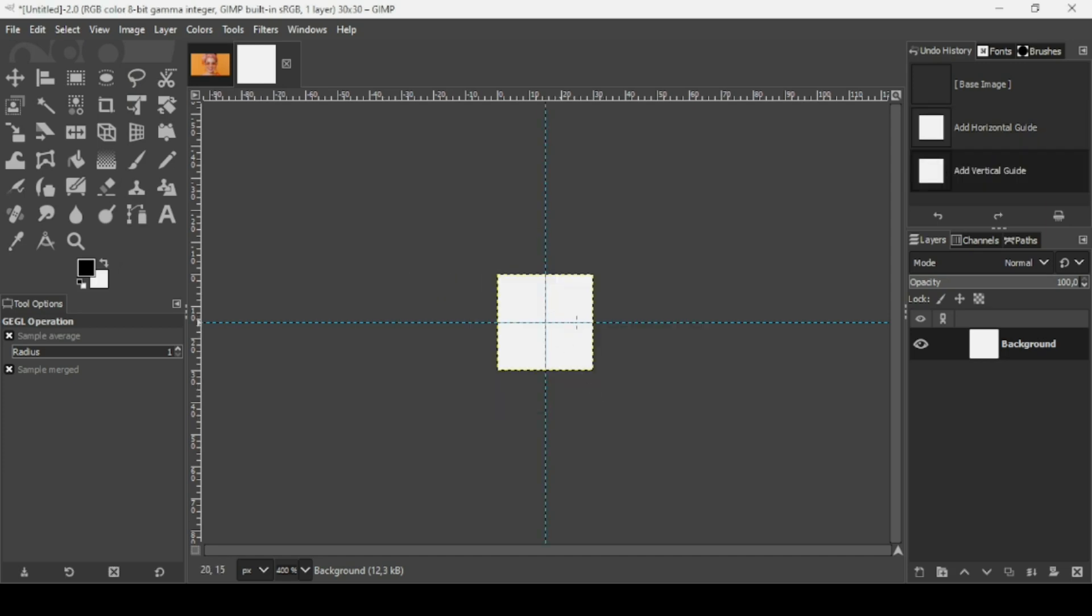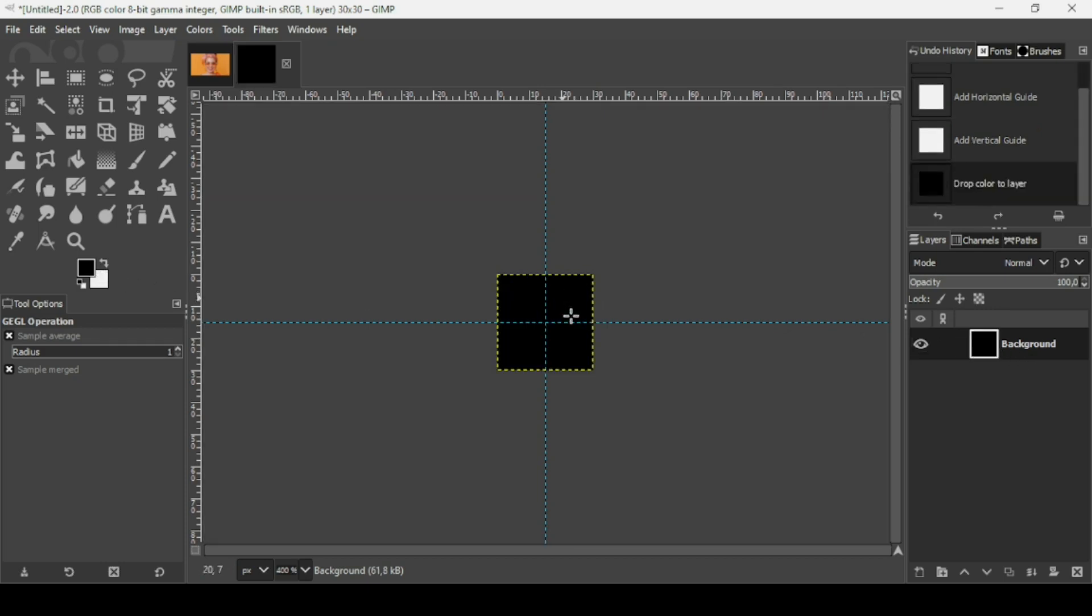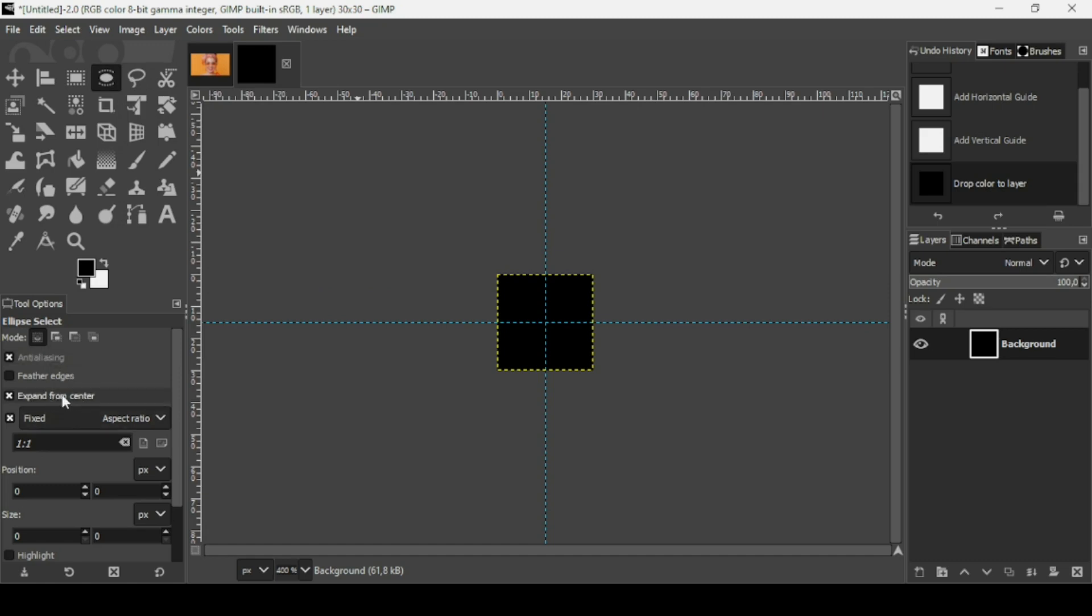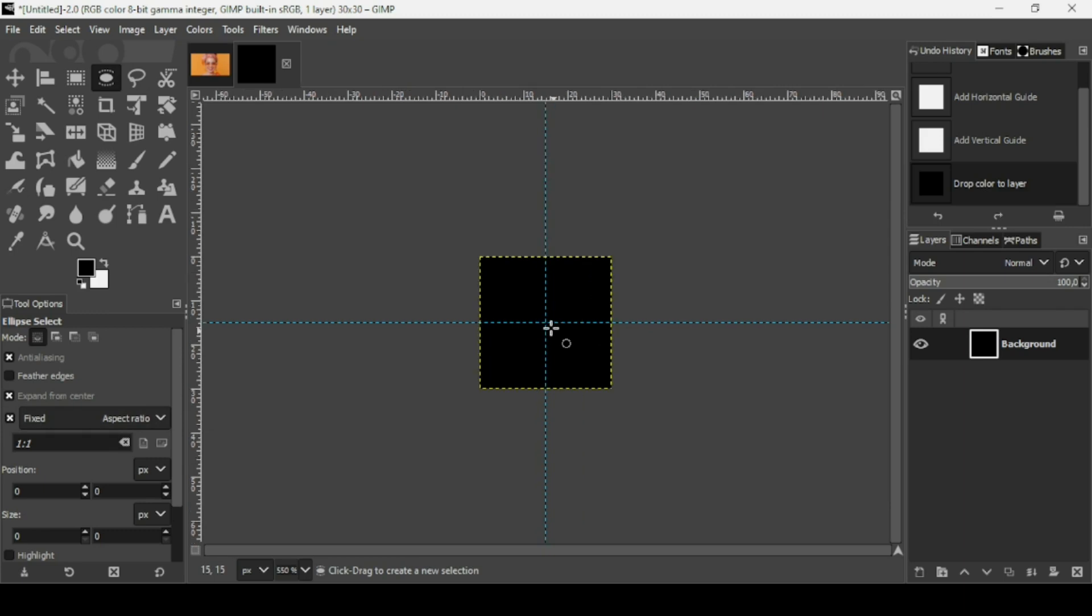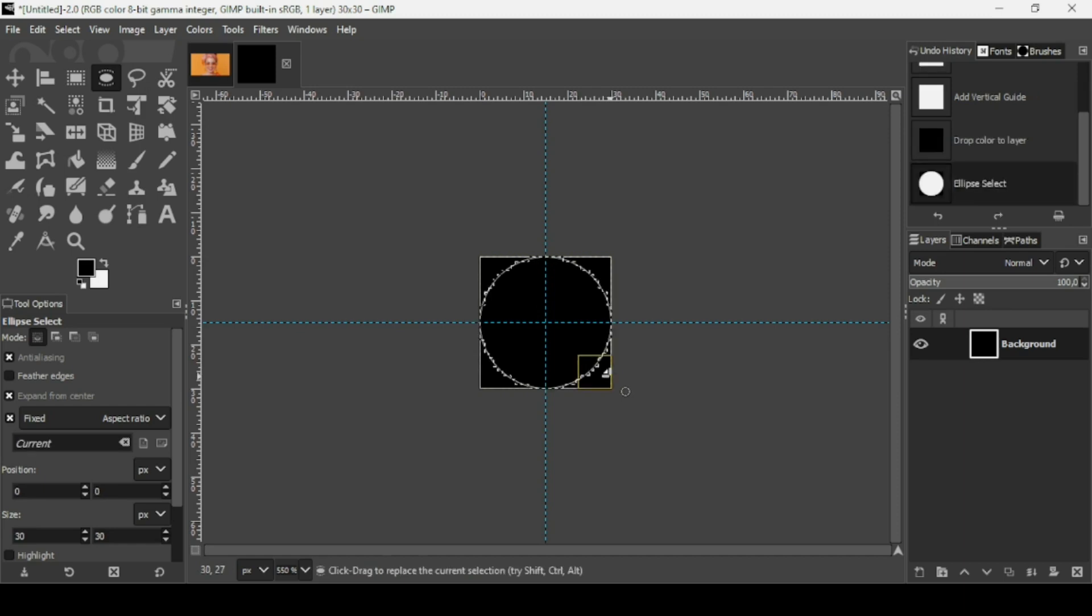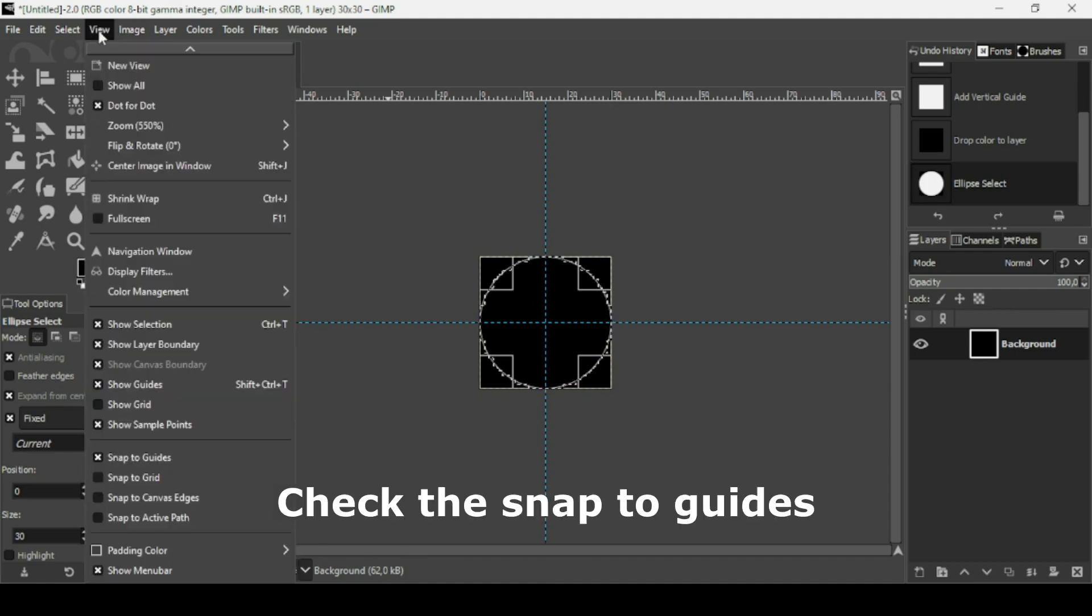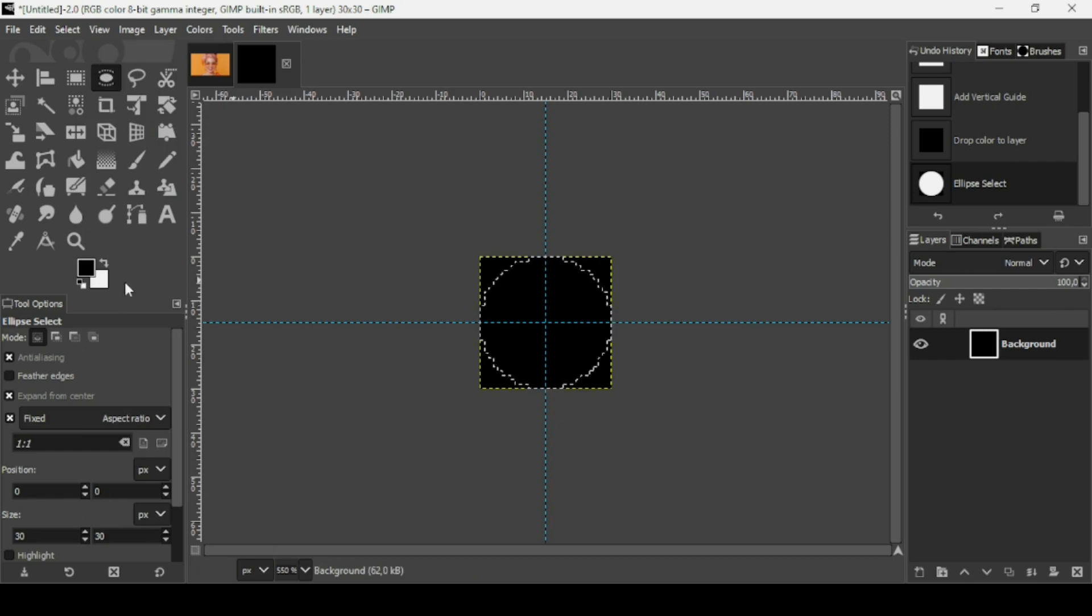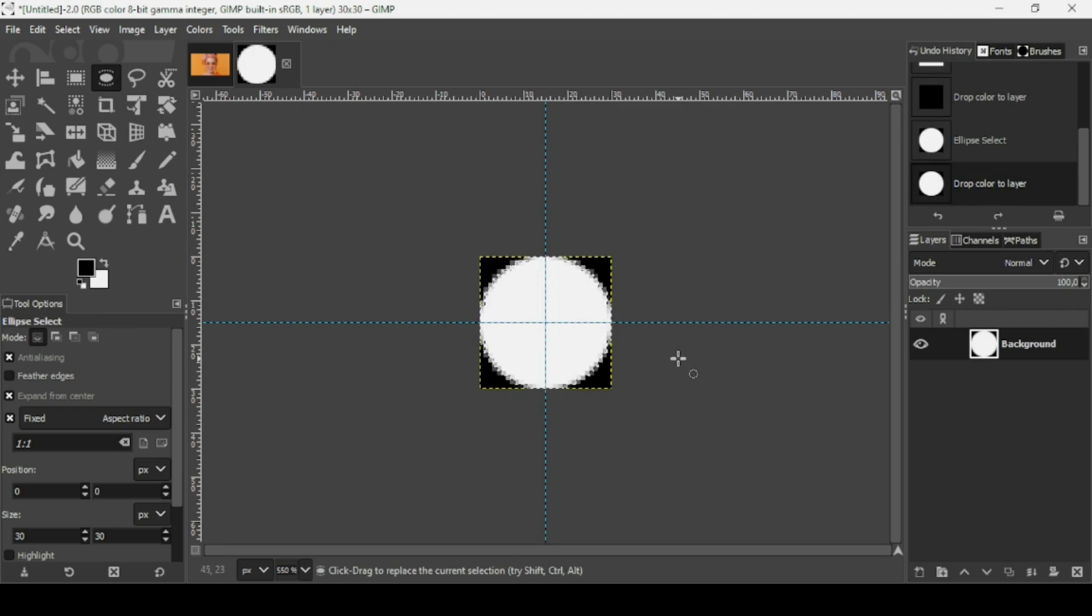Now we're going to create circles. First I'm going to change the background to black. Select the ellipse selection tool. Check the anti-aliasing, expand from center, and fixed. Start your selection from the center. Make sure it goes to the edges. You can also go to view and snap to guides. Left click to confirm selection. I'm just going to fill it with white.